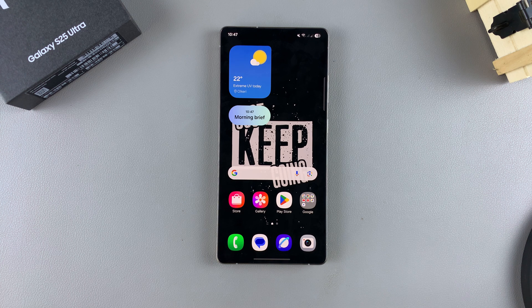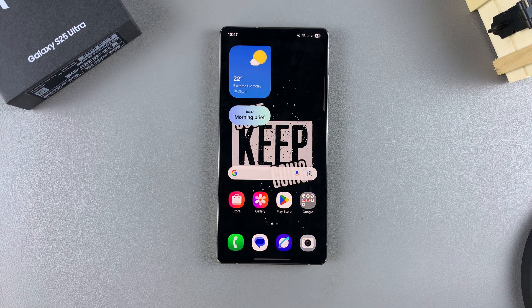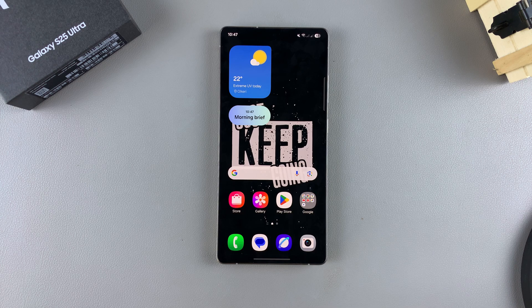In this video you'll learn how to restore deleted text messages on your Samsung Galaxy S25. If you've deleted any messages within the last 30 days, this is how you can restore them.